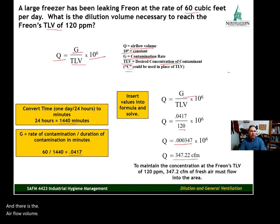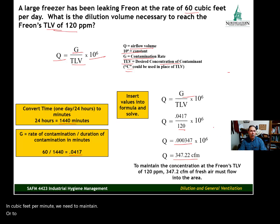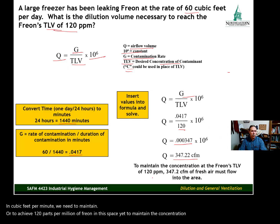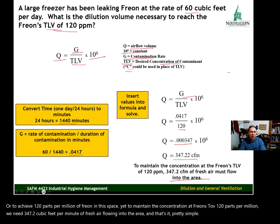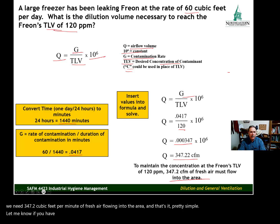To maintain Freon's TLV of 120 parts per million, we need 347.2 cubic feet per minute of fresh air flowing into the area. That's it — pretty simple. Let me know if you have any questions and I'll see you next time.